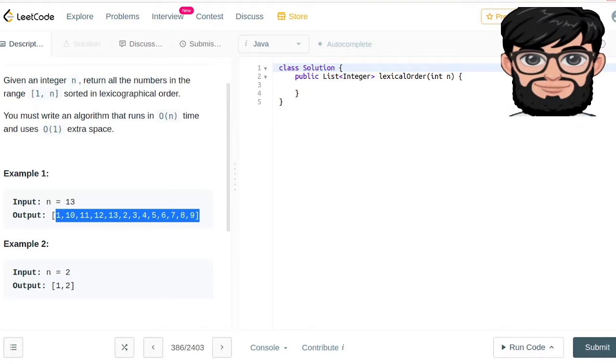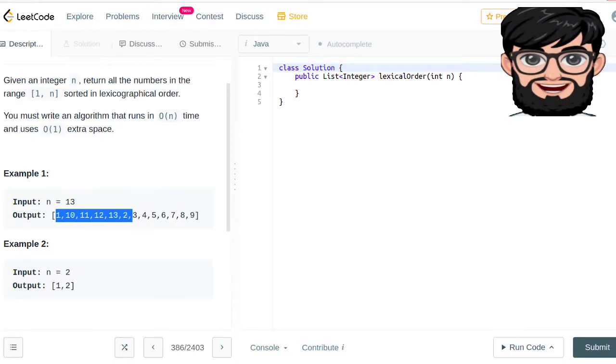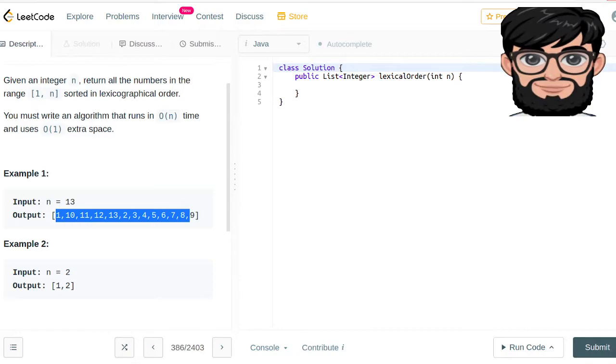If we have to return the numbers from 1 to 13, we are going to be returning 1 and then 10, 11, 12, 13, 2, 3, 4, 5, 6, 7, 8, 9. That is lexicographical order.